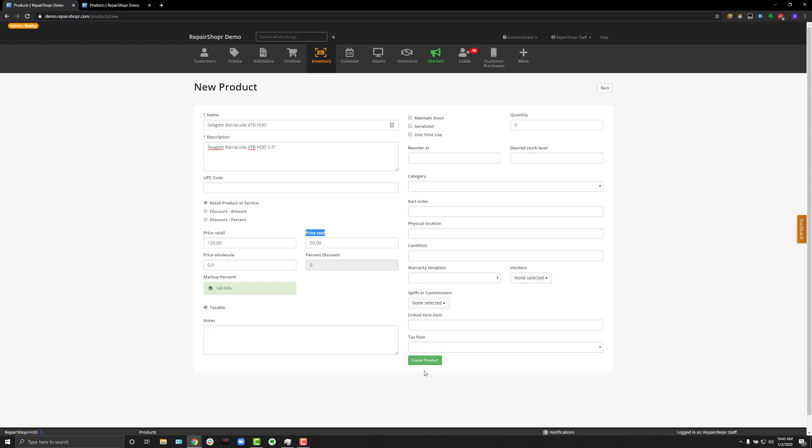After that, the page will reload and the product will successfully create. But before I do that, I just want to draw attention to a couple other things on this page.